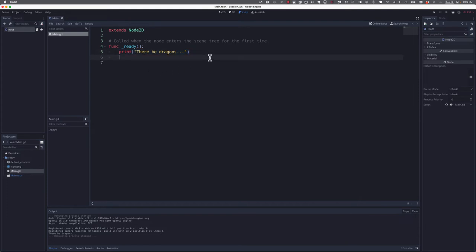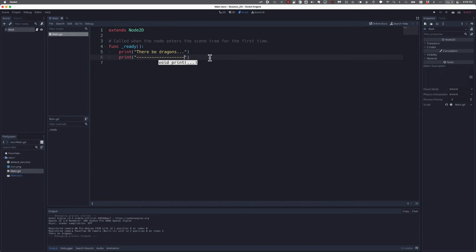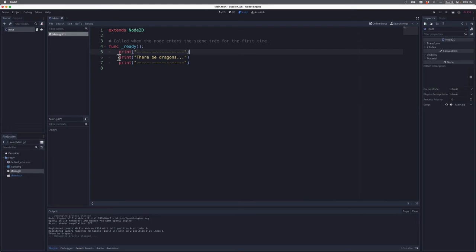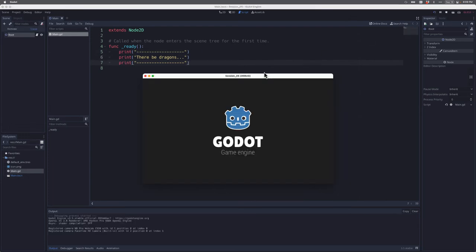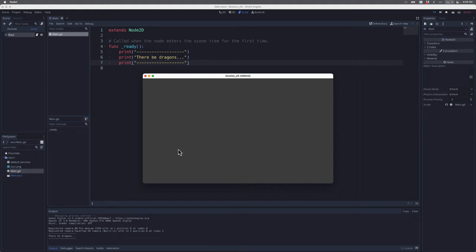We could get a little bit fancier with it. We could put some underscores around this. I'm going to copy that line of code. Now if I do that, let's run my program again. There we go. There be dragons, and you can see it's got some nice borders above and below it. Okay, excellent.